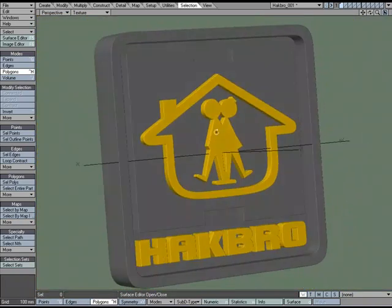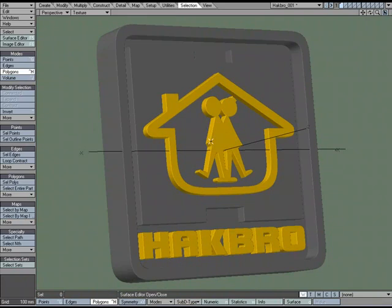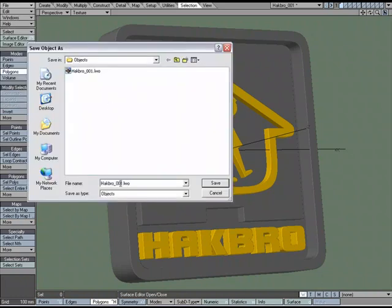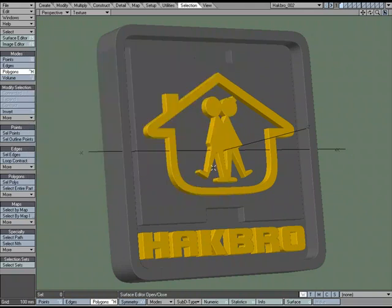We get nice smooth surfaces without adding any geometry — it's all being faked with surfacing, so we can render faster and still get the same result. Now with this complete, let's save as File, Save Object As, and call it 002. My latest version is 002 with all the detail I want.